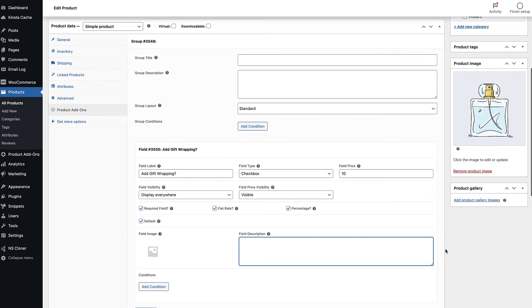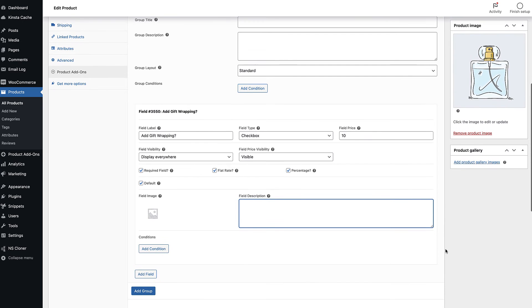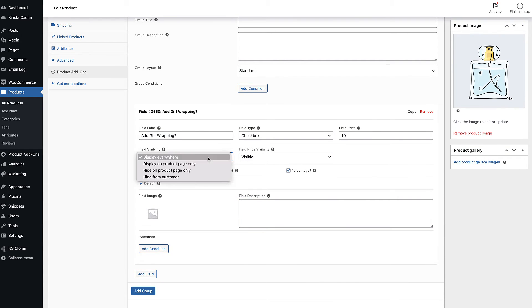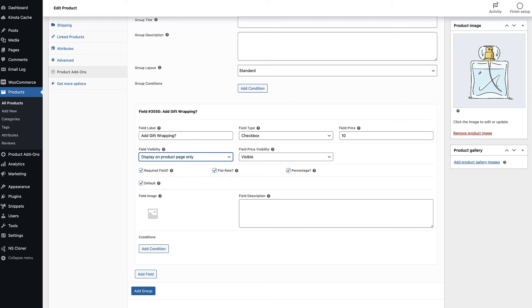If you've decided to display the checkbox field value on the cart and checkout pages, the user will see it as part of the product line item. The field label and any price will be listed under the product title.